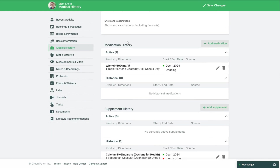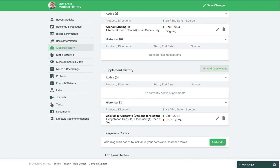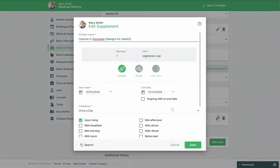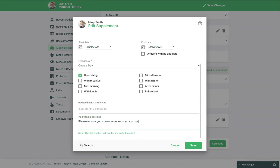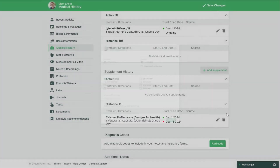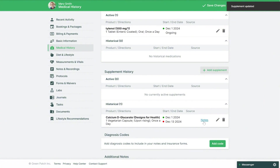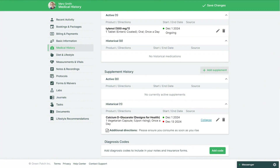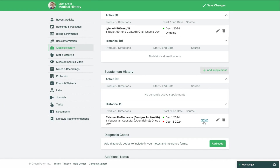Now when you scroll down you'll see your medication and supplement history. You can easily see the start and end dates as well as if this is an ongoing medication or if it has ended. You can also click the pencil icon to make any changes or click the trash can icon to delete an entry. After you've made any edits please ensure you save your changes. There's also a Notes section where any additional directions given in the supplement recommendation will be listed, and you can collapse or click on the notes to view more information.